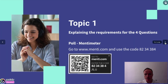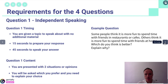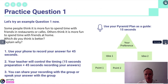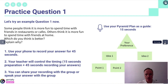We have here the activation for topic one. This is a poll for Mentimeter and it asks a few questions about the requirements for the four types of questions. This is the content for the first question, which is called independent speaking. This is a practice with a little bit of help with the structural plan, and they practice this in class, timed by the teacher.